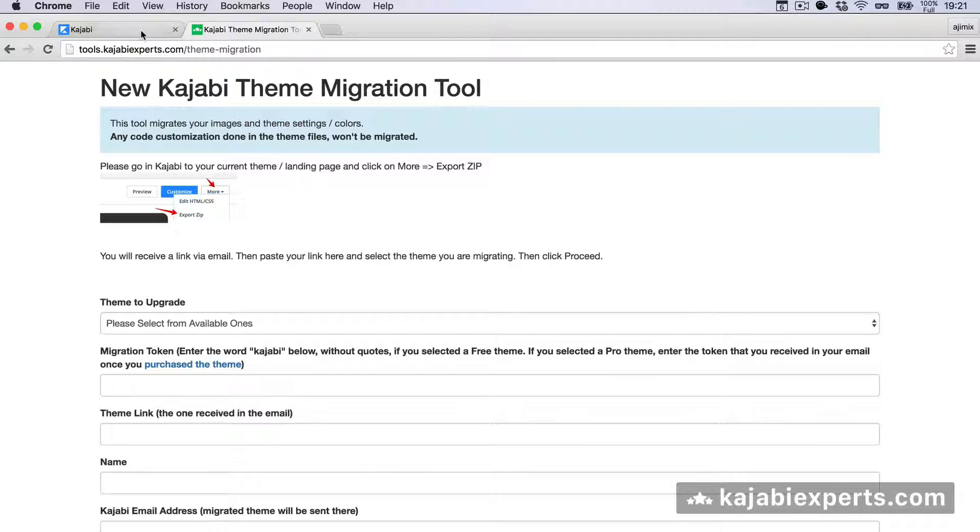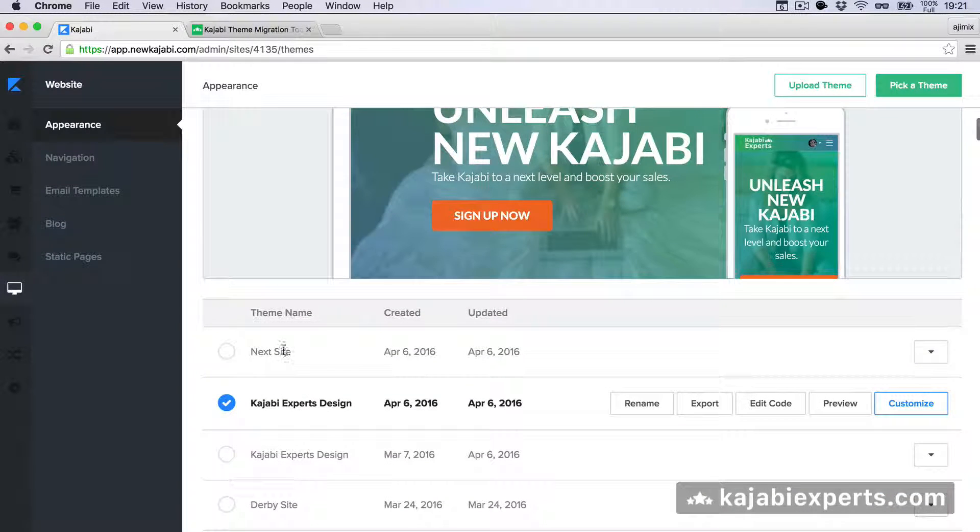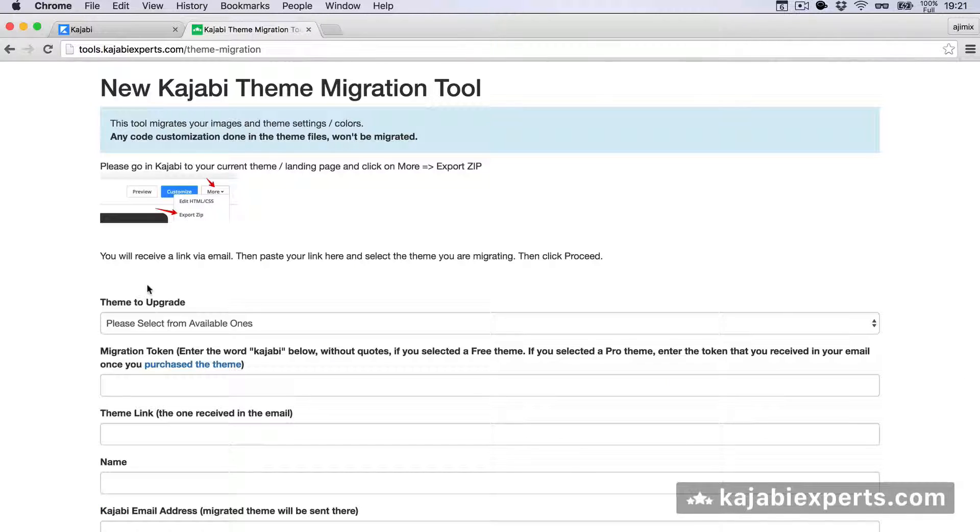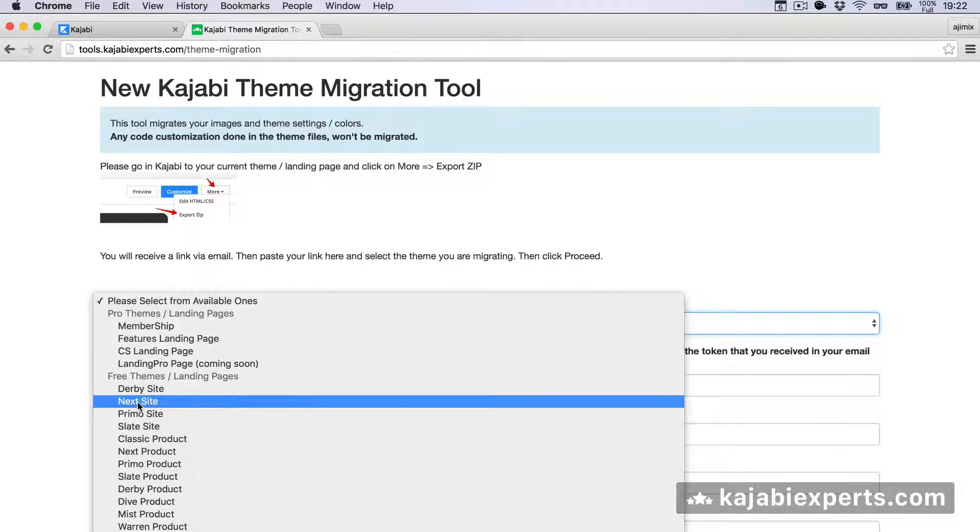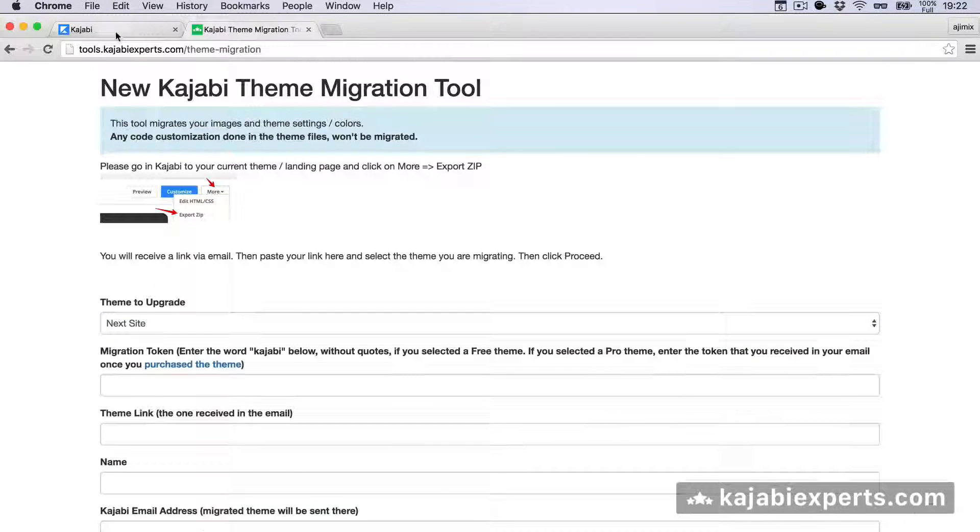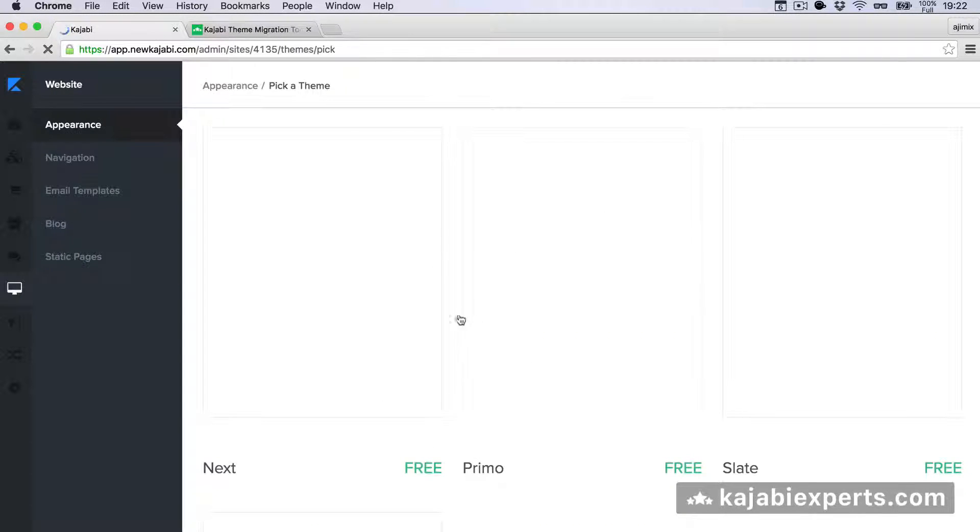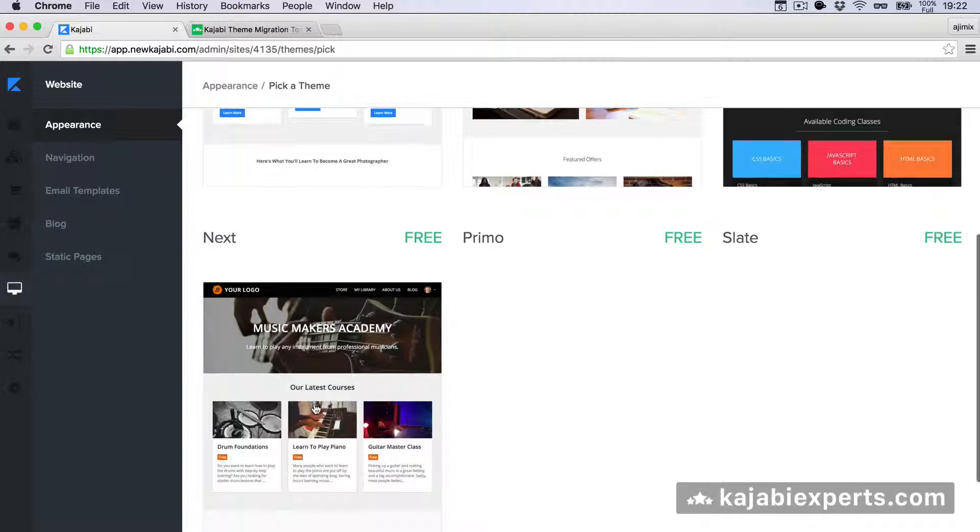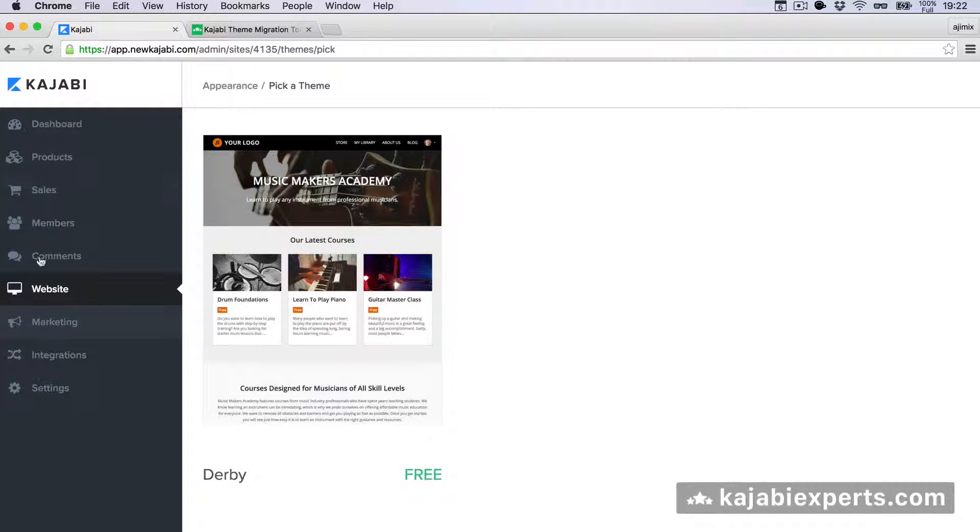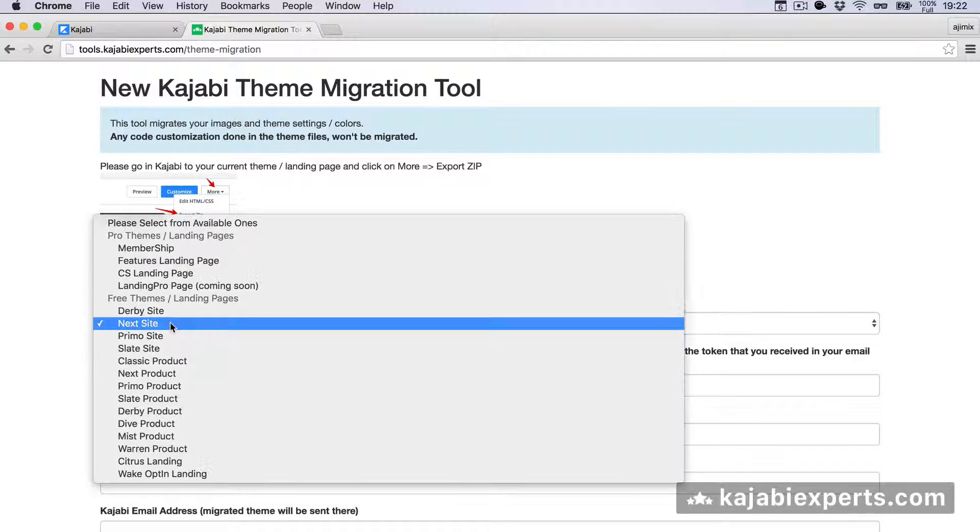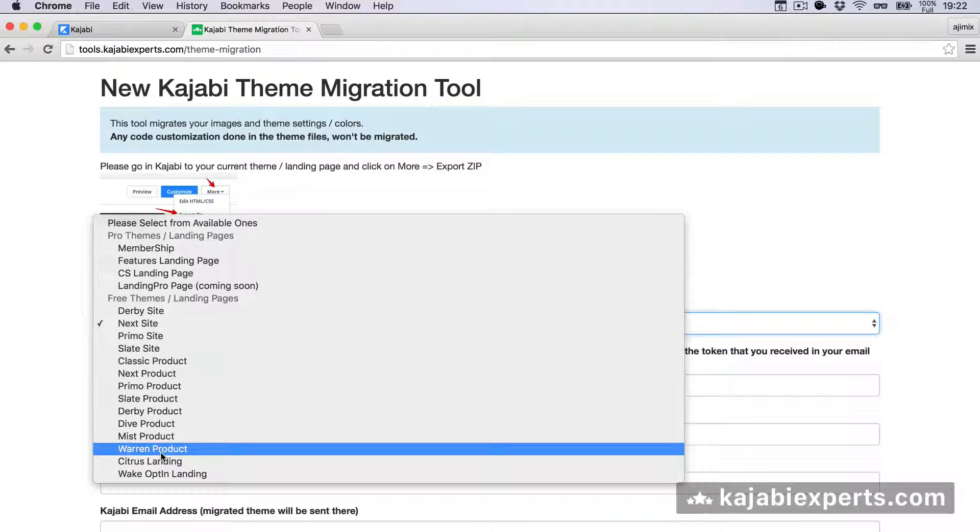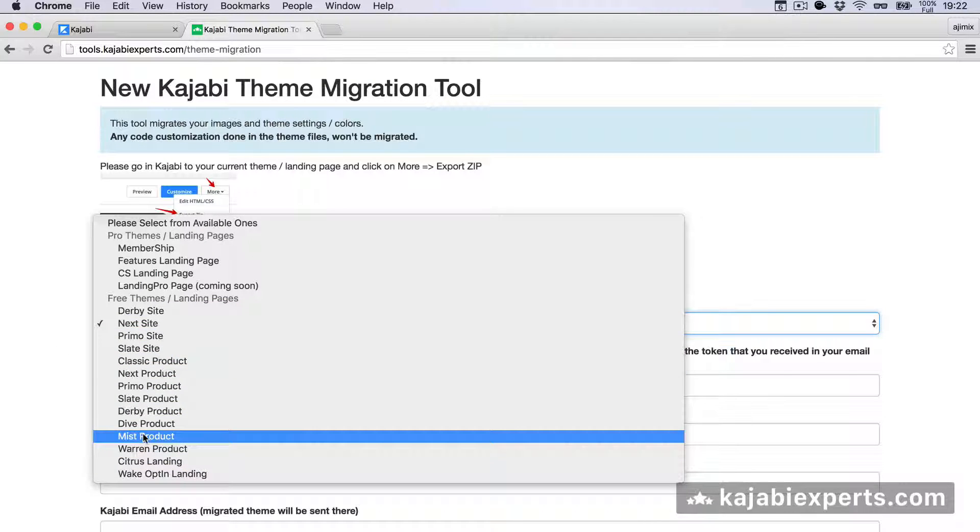Now we're going to go back to the tool and select which theme we want to upgrade. We exported the Next Site, so we should select from the free themes the Next Site. If you're using a different theme, there are seven different themes: Next, Primo, Slate, Derby. Or if you're using a landing page or product theme, you should select the right one.